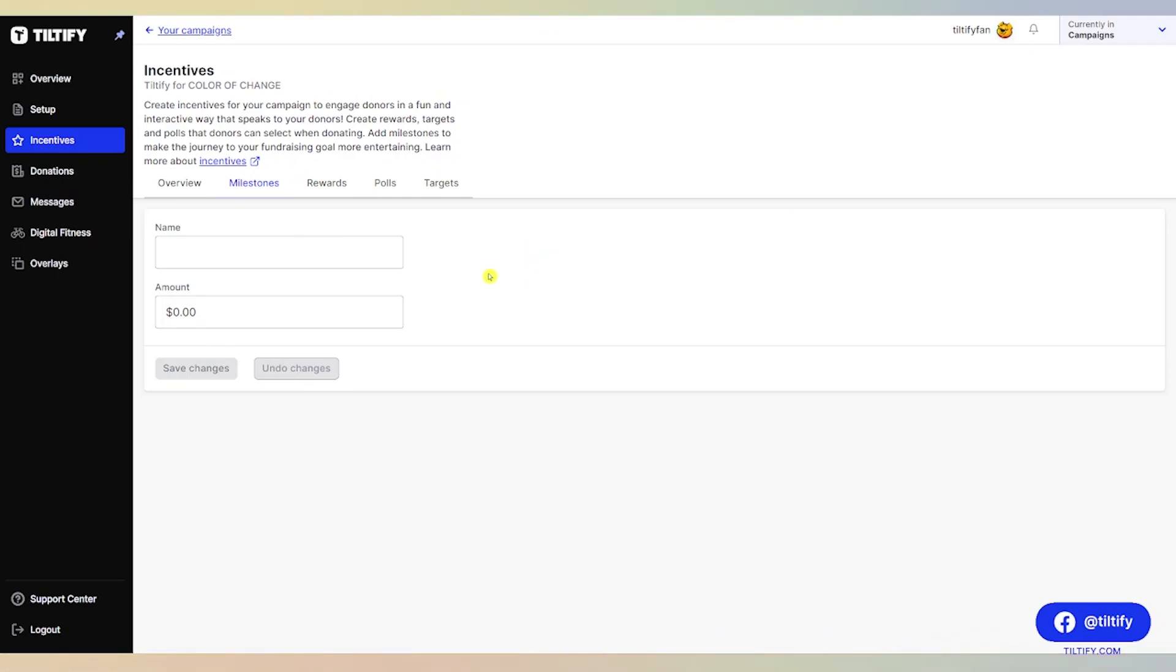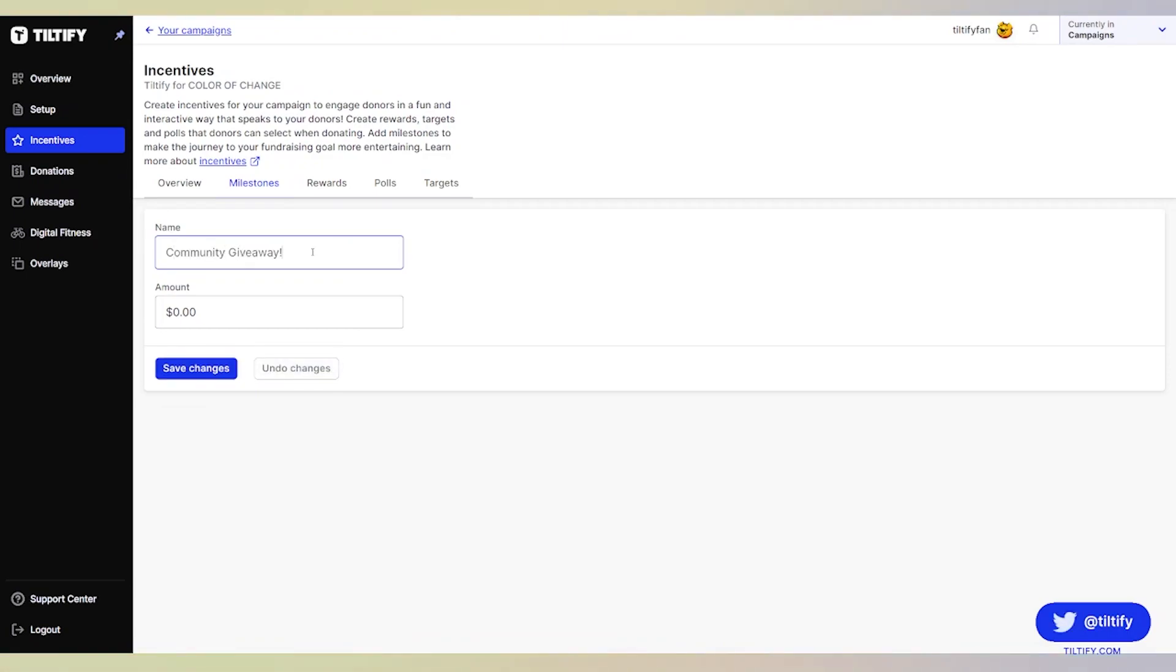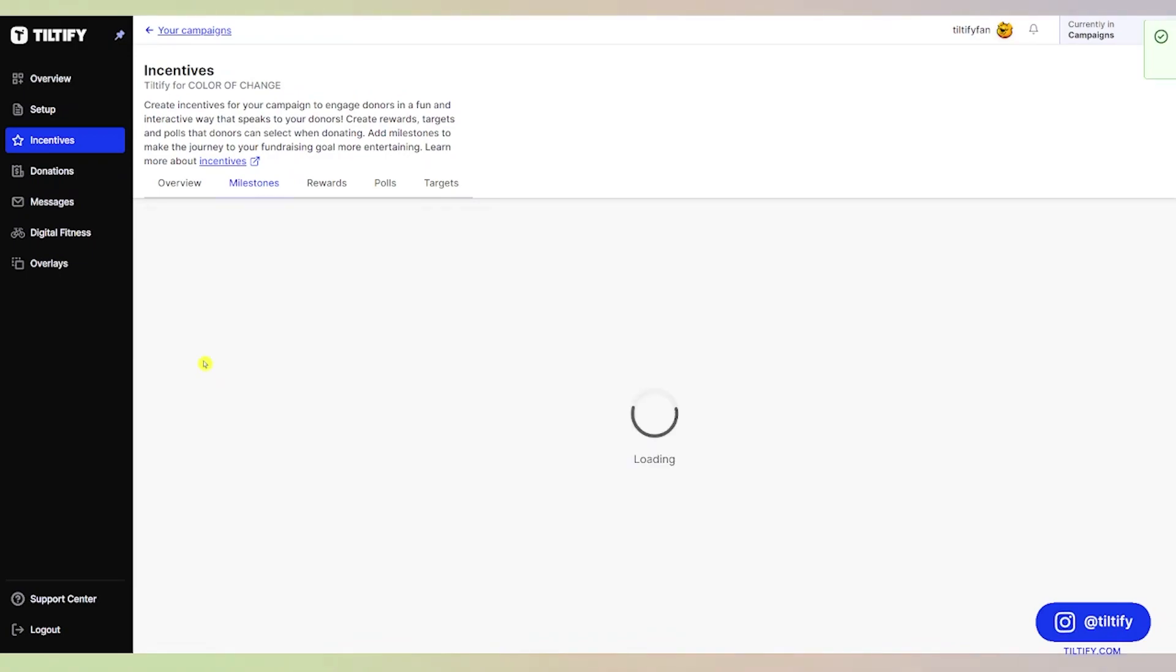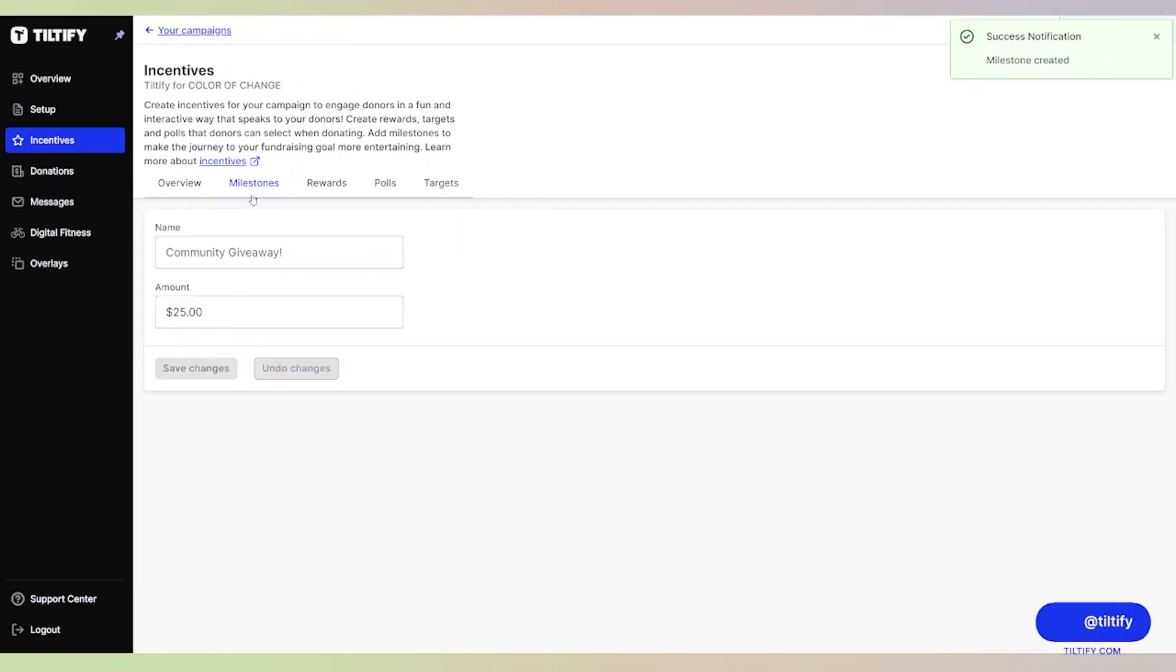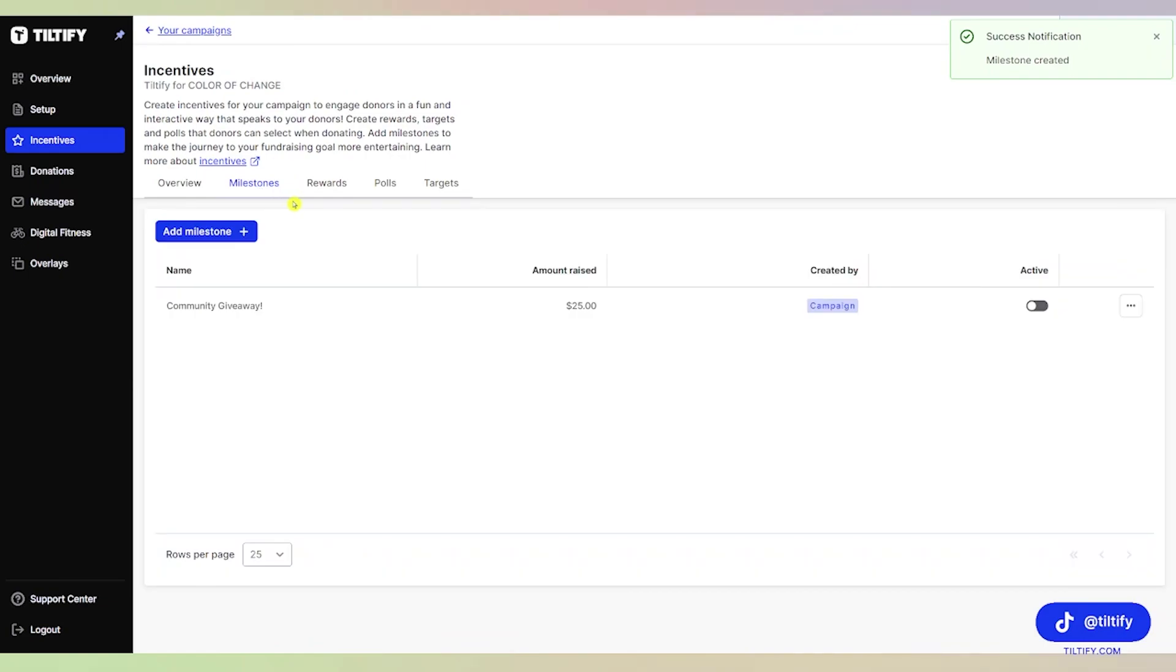Once we hit $25 total raised out of our $100 goal, what are we going to do? We're going to do a community giveaway at $25. We're going to click Save Changes. Once it's saved, let's click Milestones to see if it populated. Perfect.